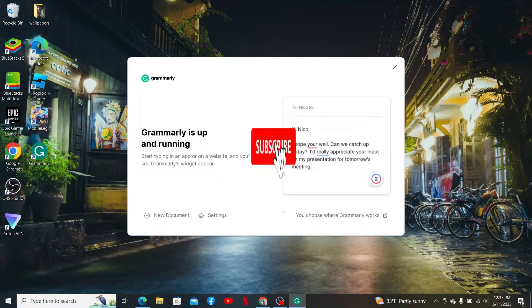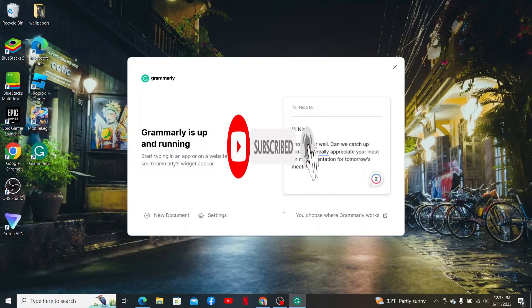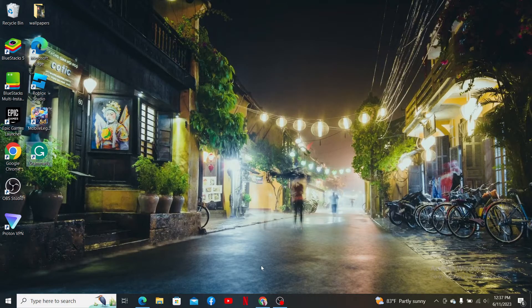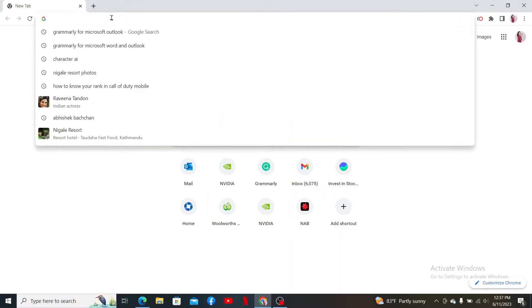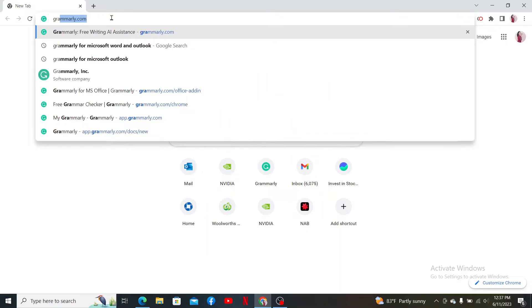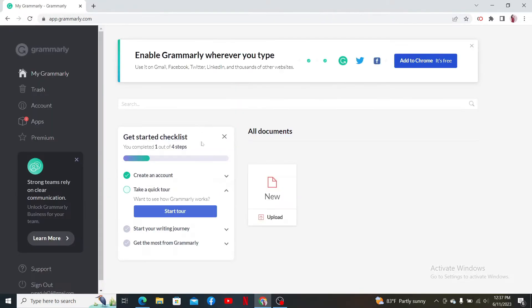that subscribe button. Press the notification bell so you'll never miss another upcoming upload from us. Open up a web browser to get started. In the web address bar, type in grammarly.com and press enter. Make sure that you're